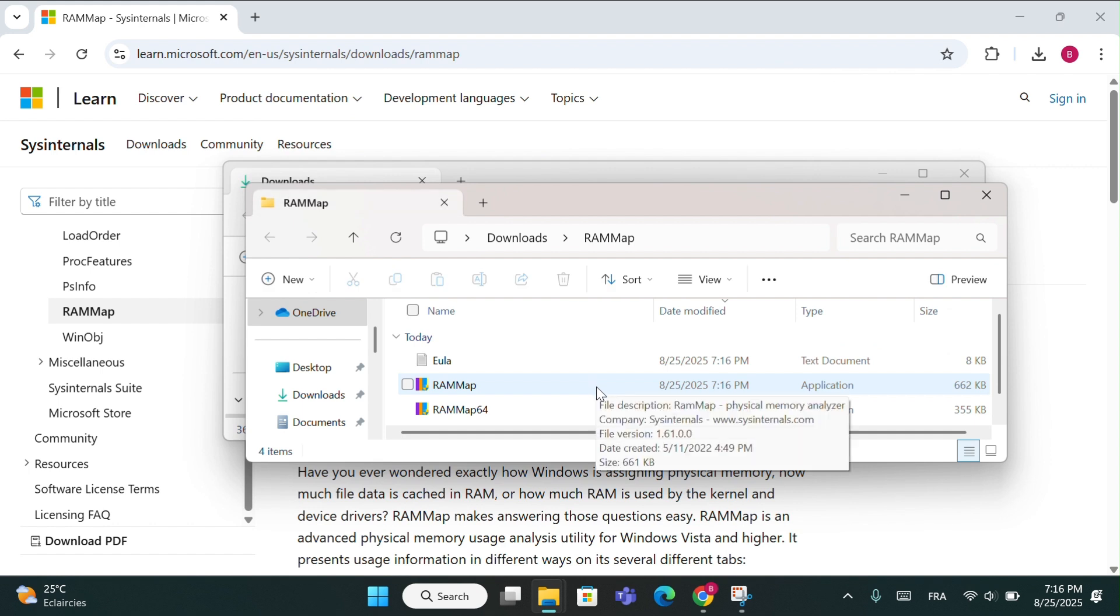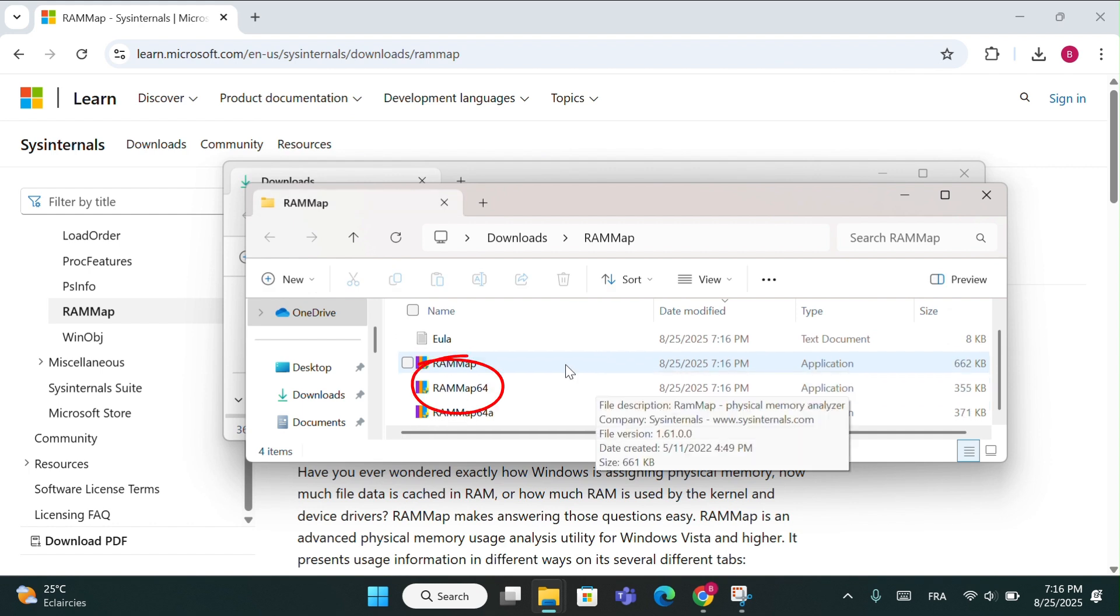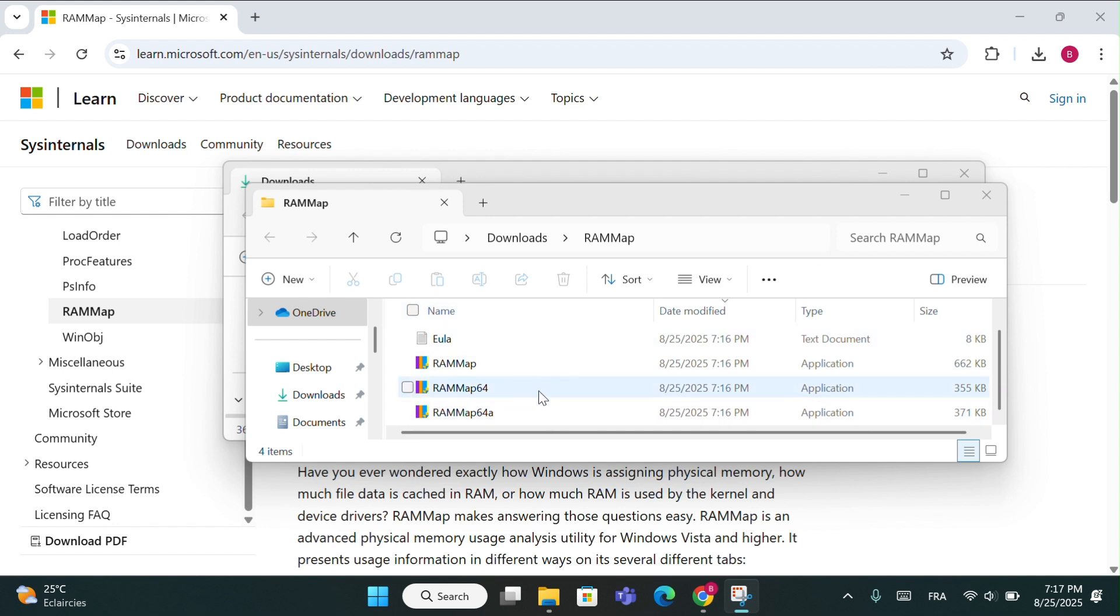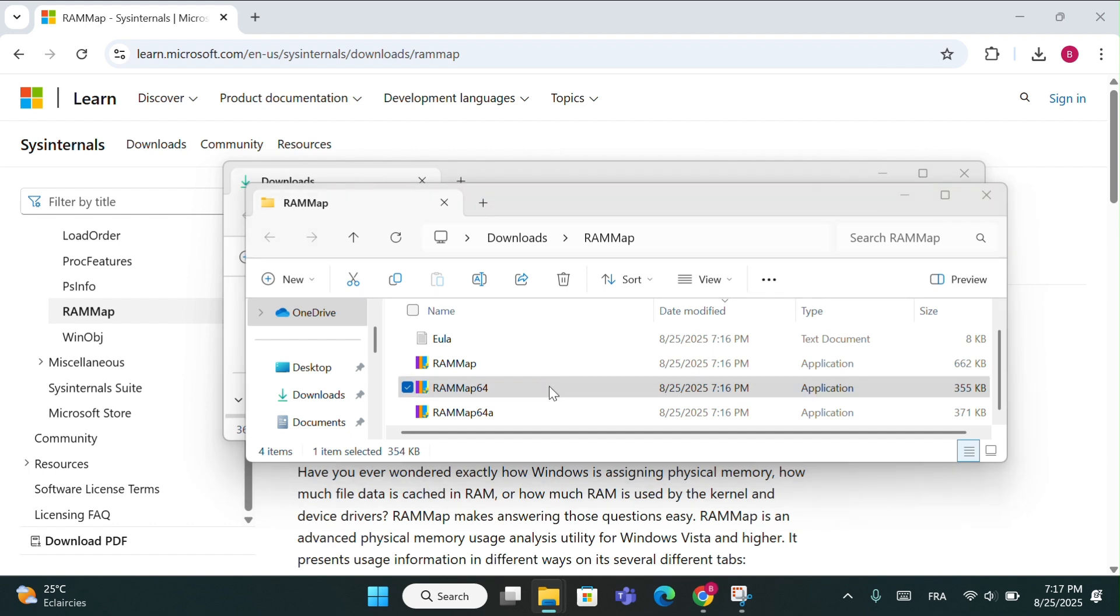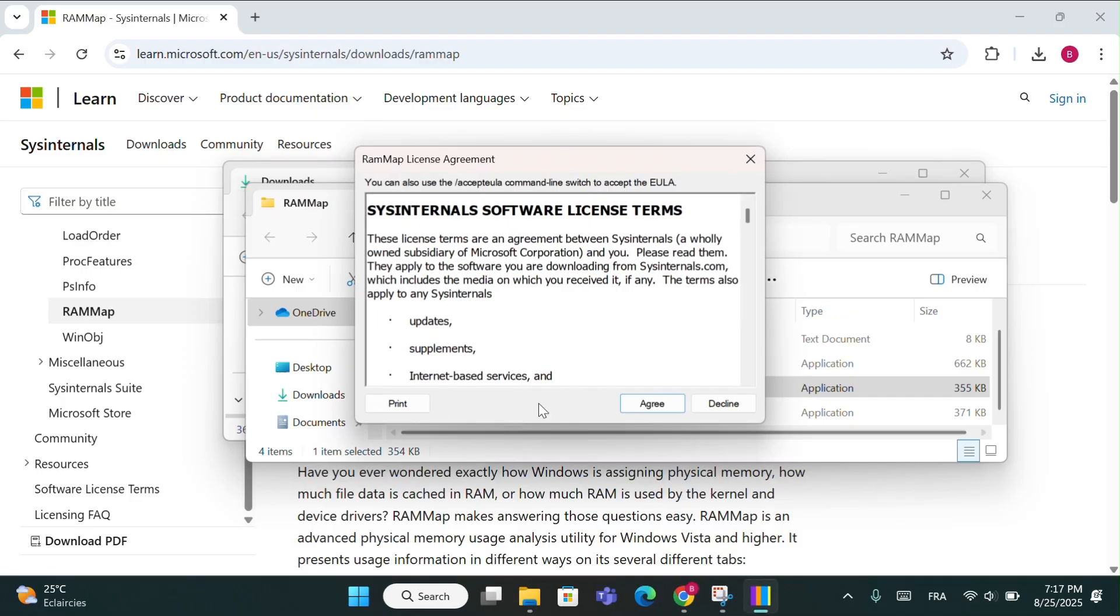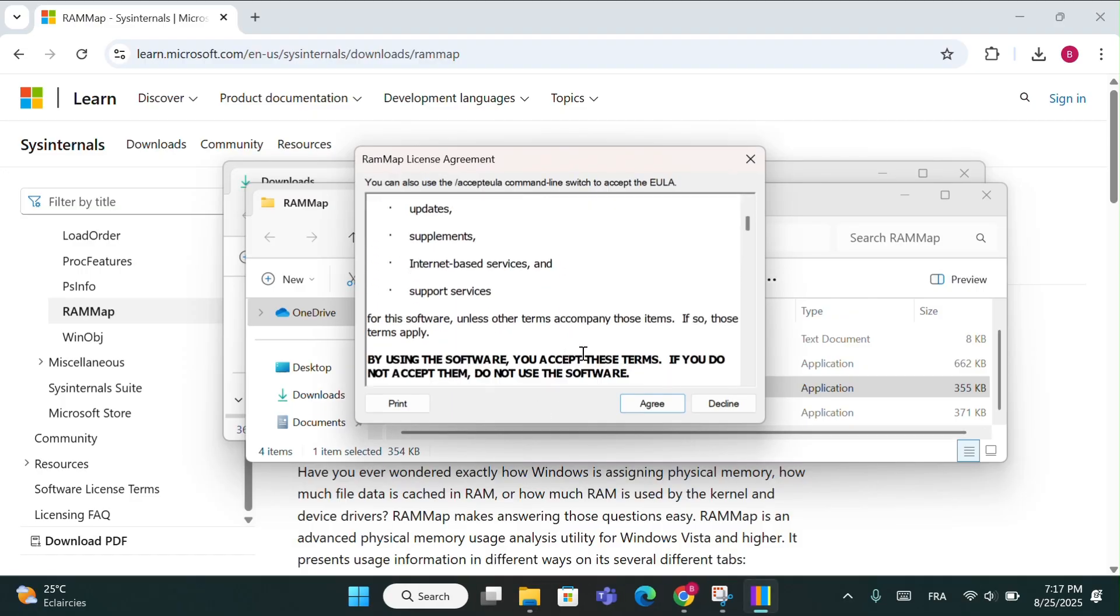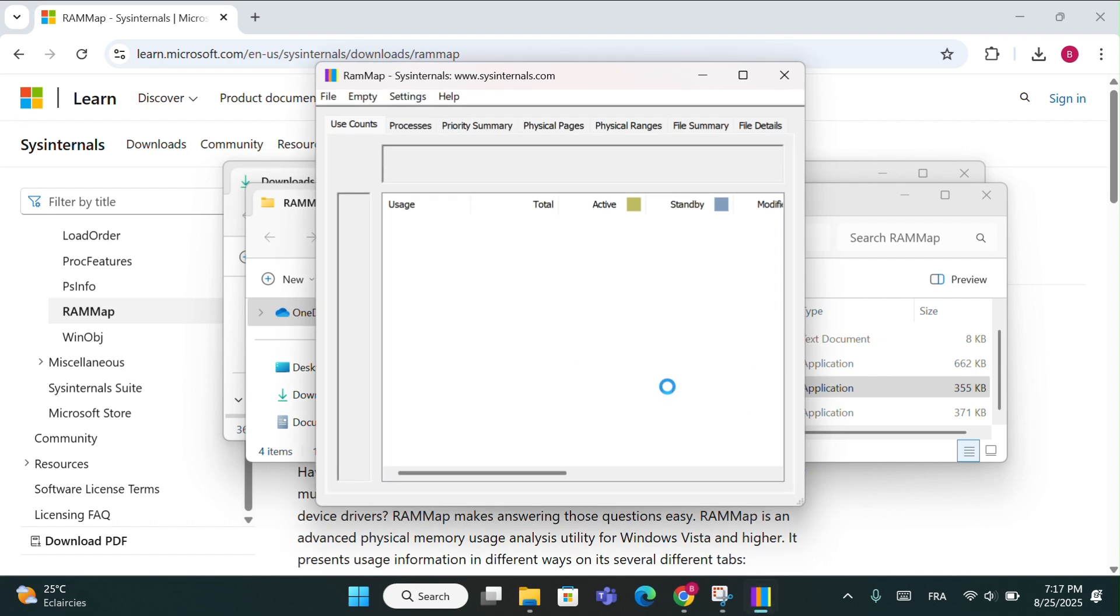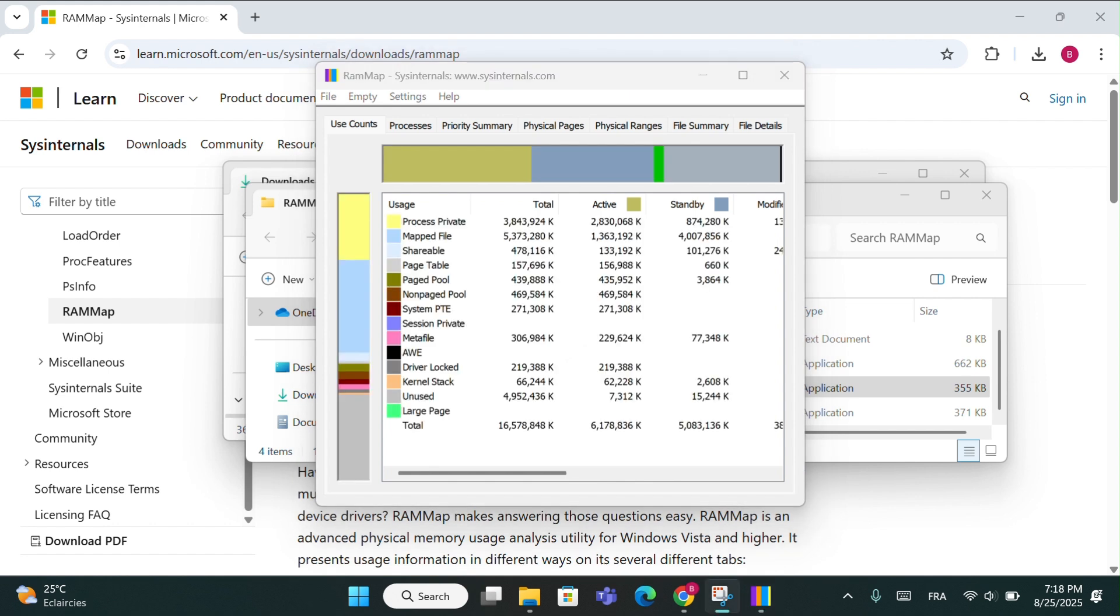Inside the extracted folder, open the one named RAM Map 64. You'll see a small agreement window. Just click agree. Wait a few seconds and then the main RAM Map page will appear. And that's it, the RAM Map tool is now open.